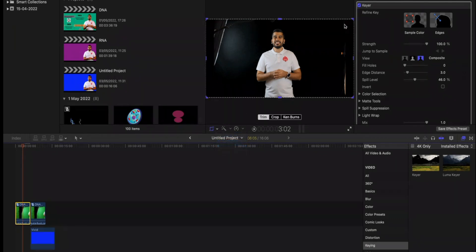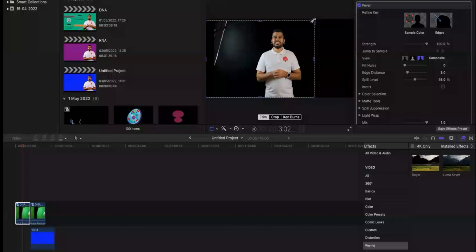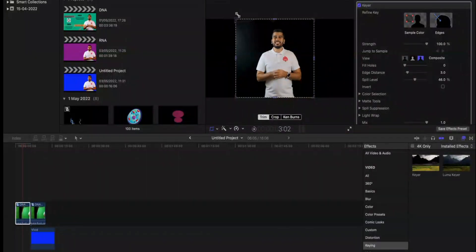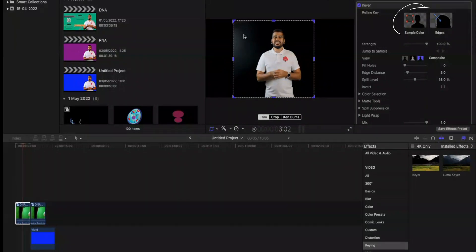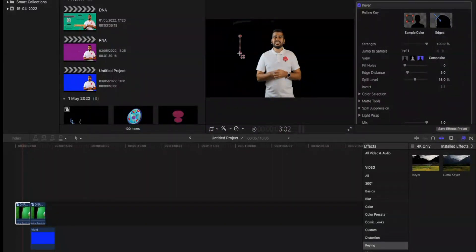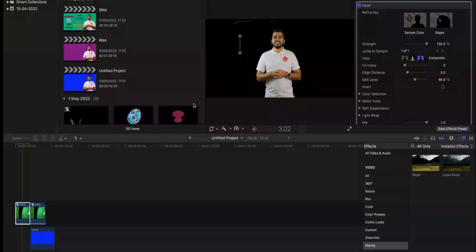Even after cropping, sometimes when you key, you end up with these white patches. And so these white patches, you can remove them by using a sample color. You click on the sample color and then on your video, it will remove it for you.